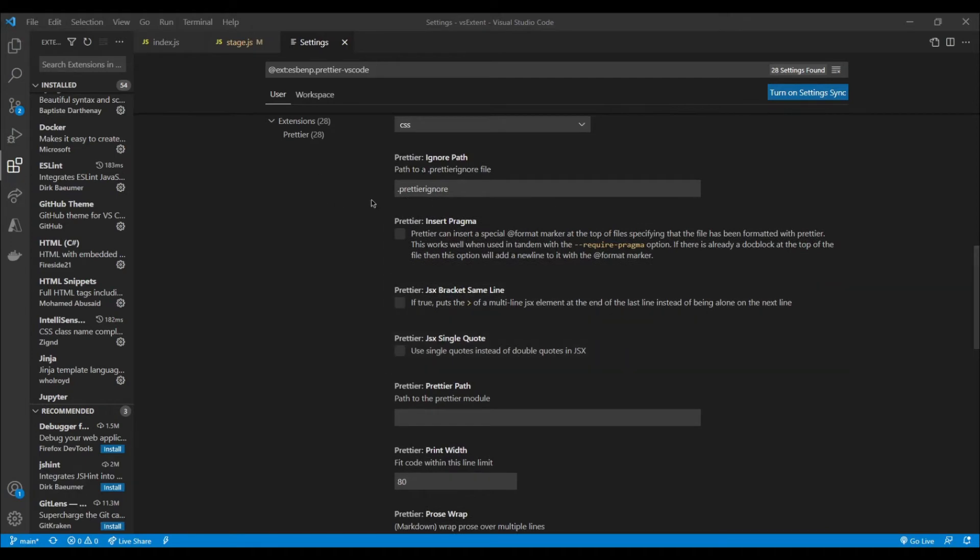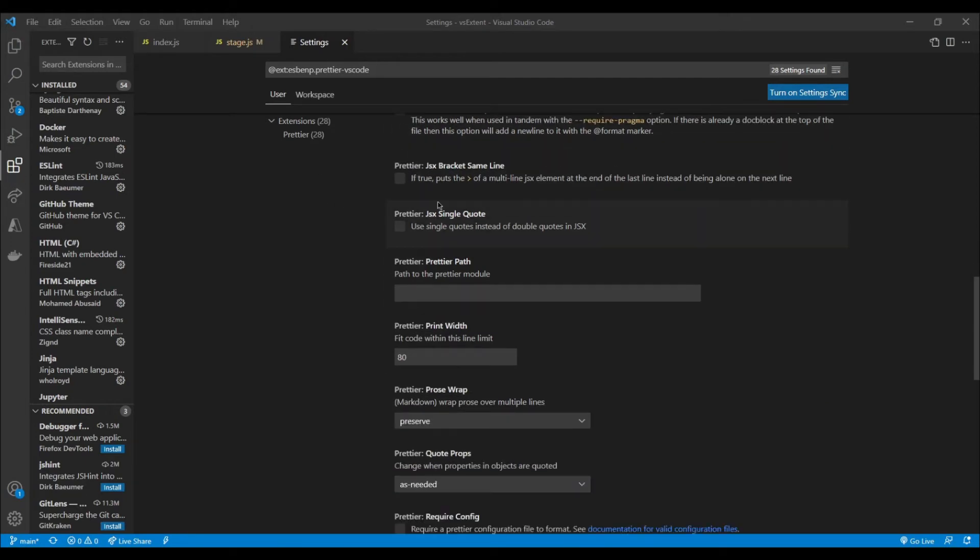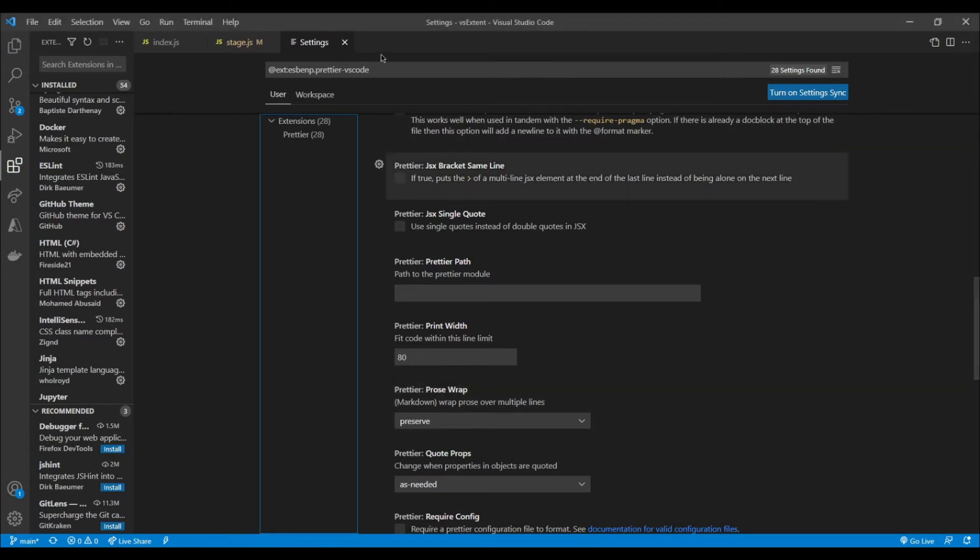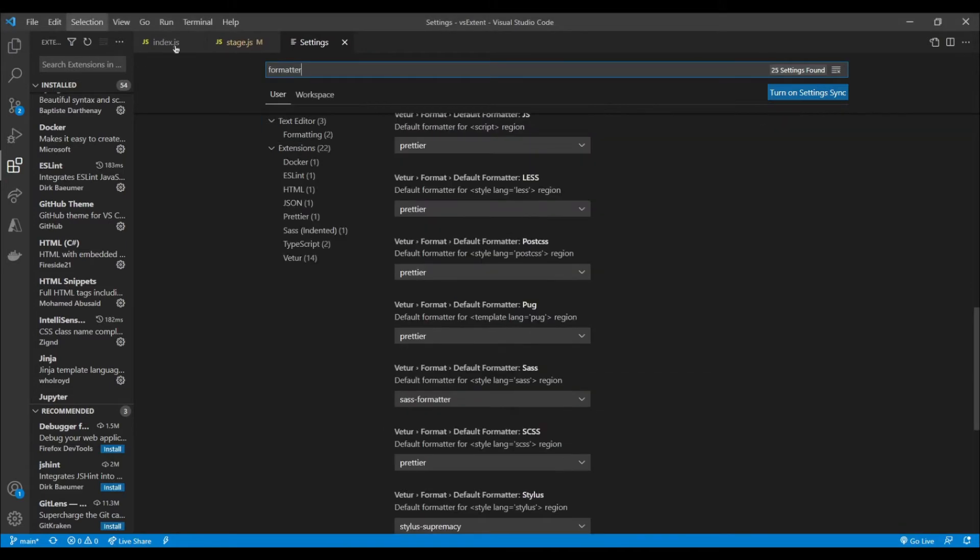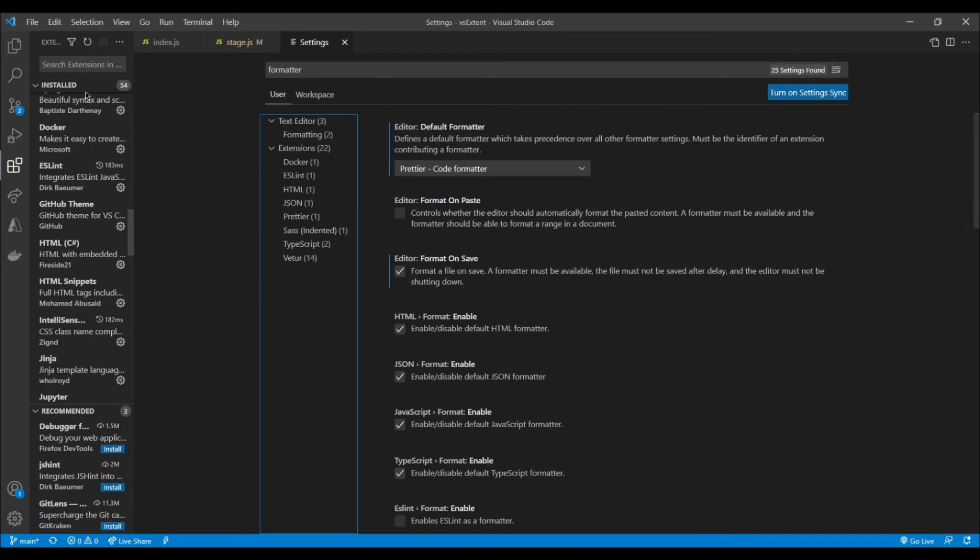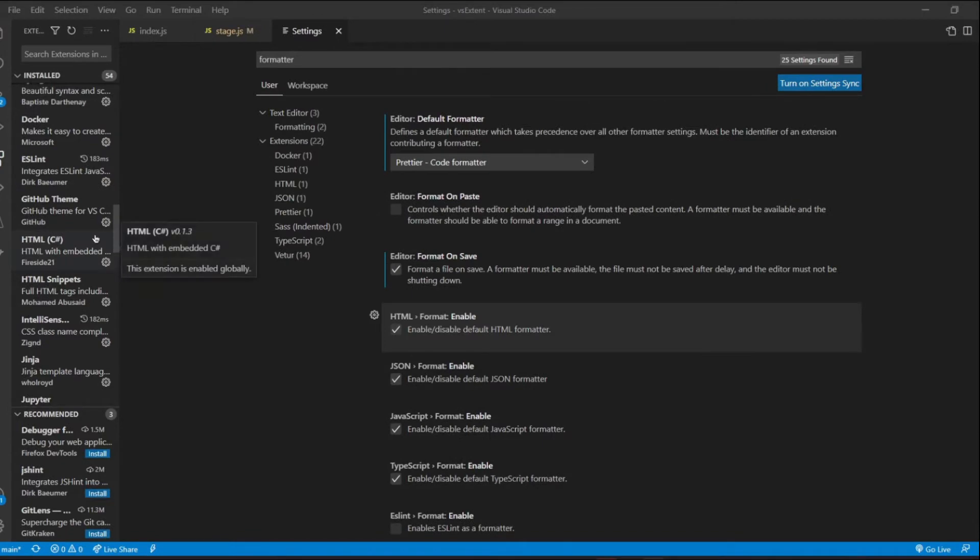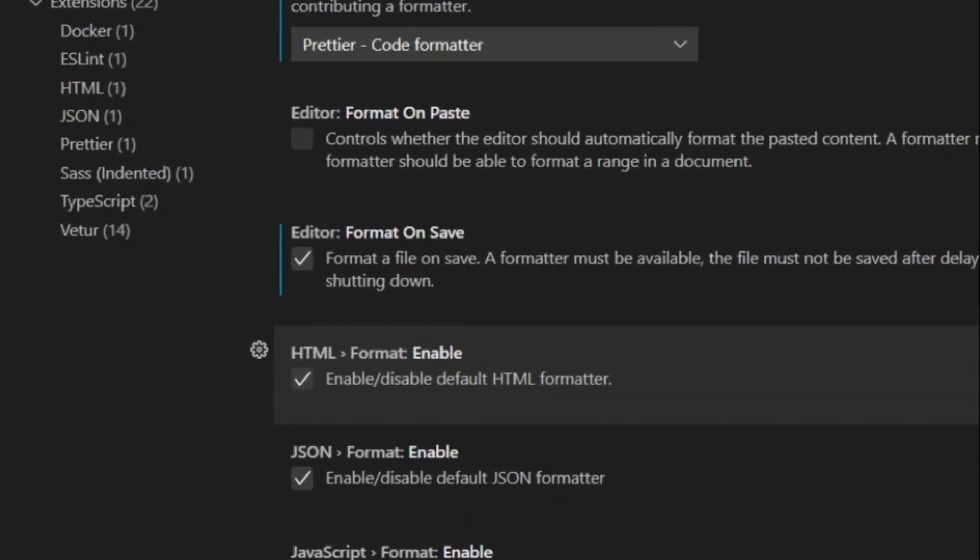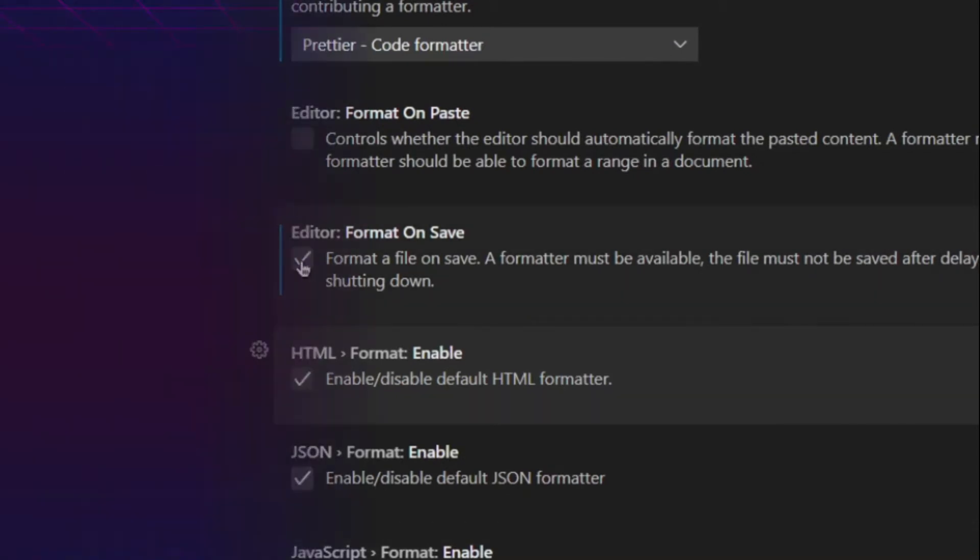However, if there's something I would recommend, is that you make Prettier your default formatter. And you can do that by searching in your settings for formatter and then making sure your editor is using Prettier as the default code formatter. Additionally, I would also suggest that you tick the format on save option so that you don't have to select the file and then format it manually. This will just format it for you on save as I just showed you before.